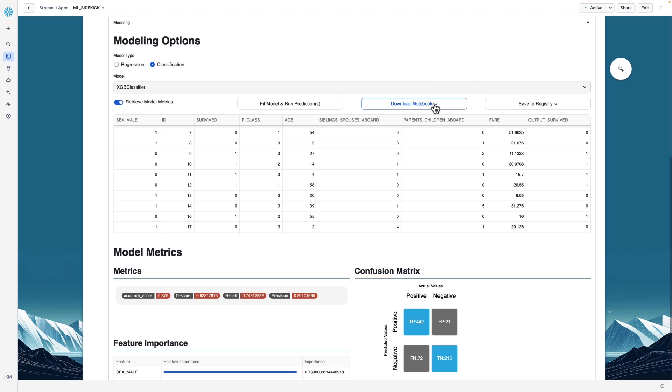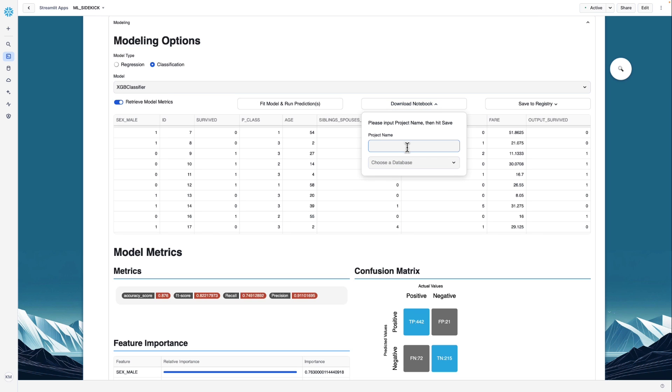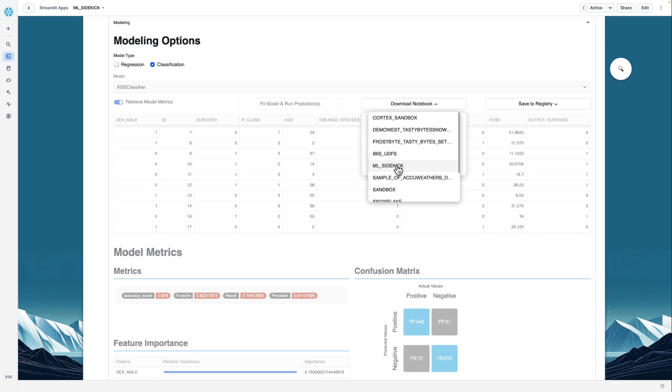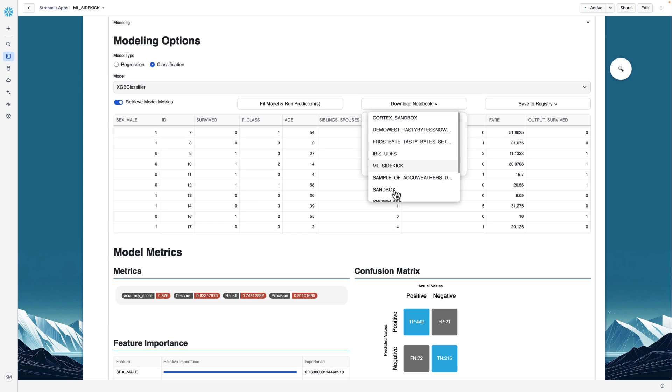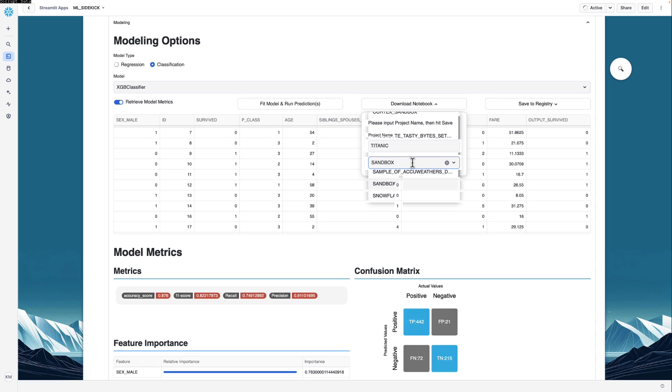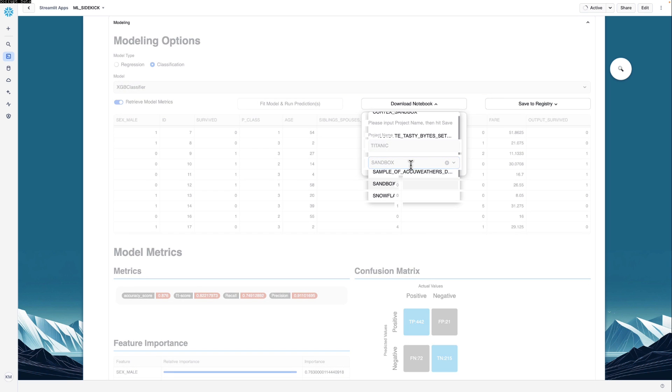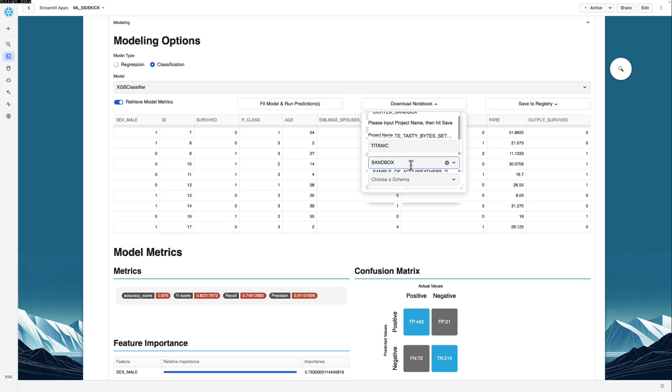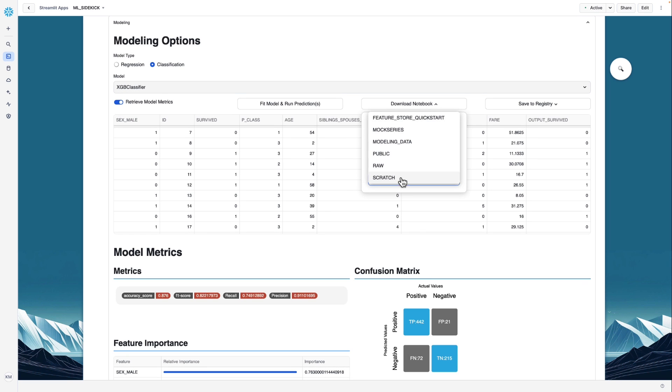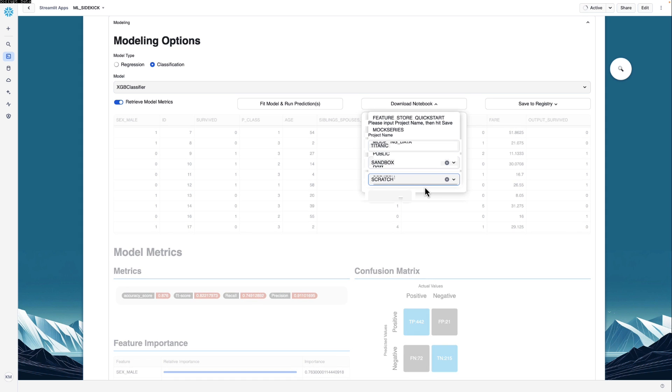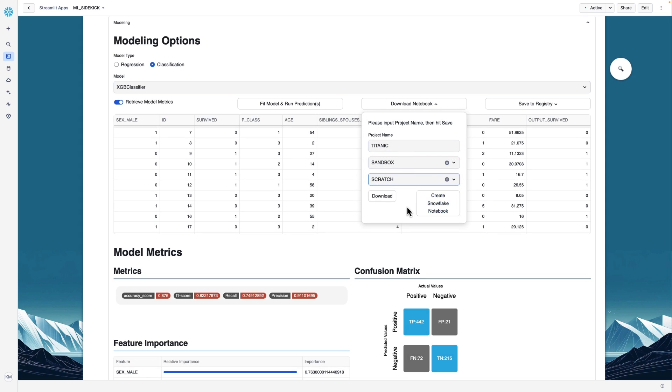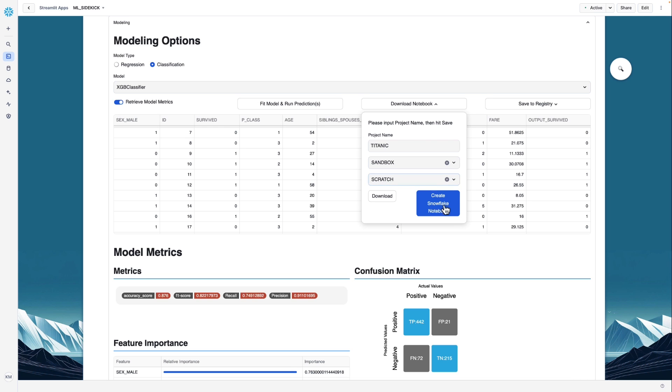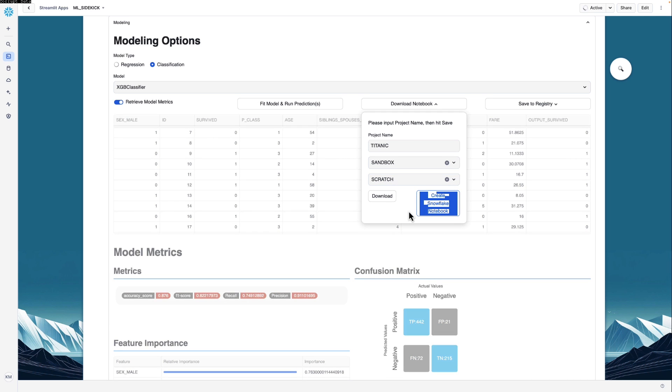So in a second, we can go look at that model on the model registry page on that home screen of the ML Sidekick app. Before we do that, let's go ahead and get a notebook copy of this whole modeling process. So here we'll call the project Titanic, and this will be the name of the notebook. We're going to choose a database in a schema. This will be the database in schema that our Snowflake notebook can be uploaded to. And here I'll put it in a different schema than the one we're using for our data. So we have two options here. We can create a Snowflake notebook, or we could download a notebook. In this case, we'll create a Snowflake notebook.